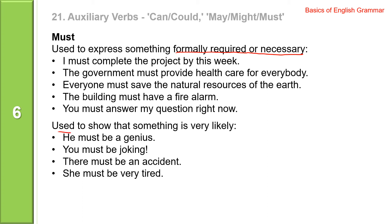Must is also used to show that something is very likely. He must be a genius. You must be joking. There must be an accident. She must be very tired.